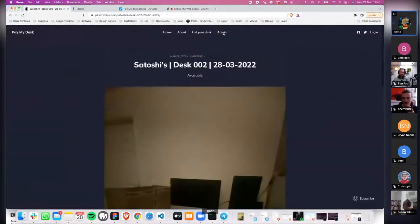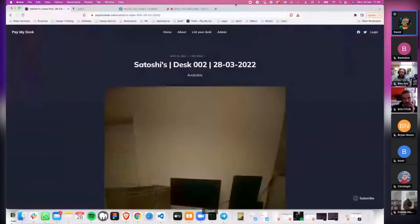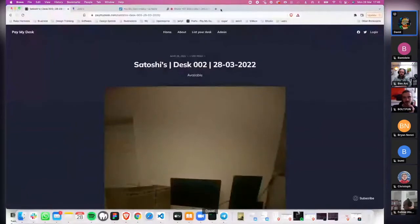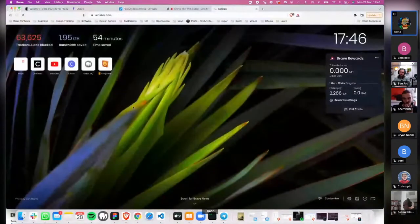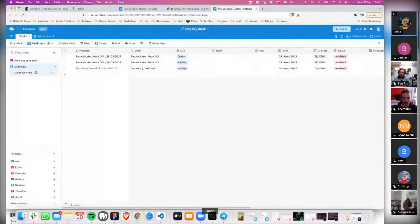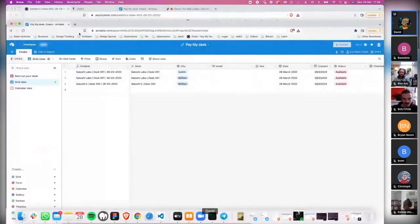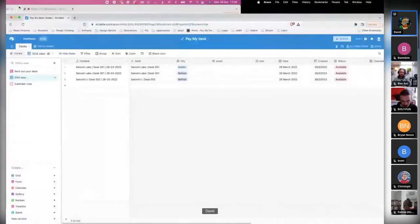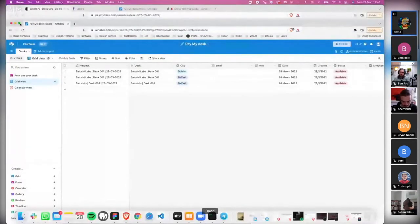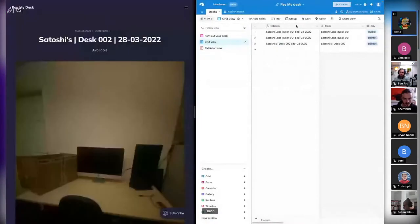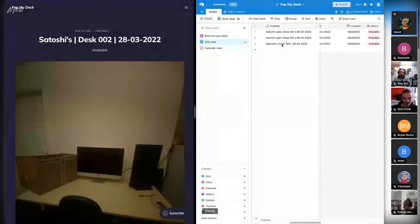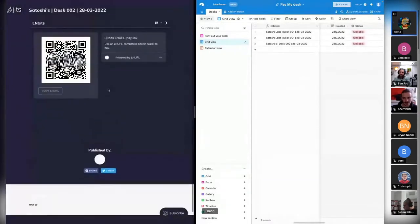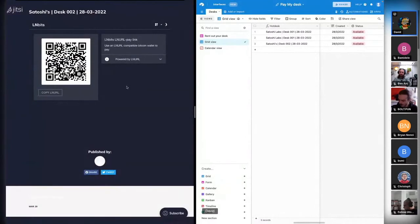The idea is there's the admin side of things. Just to show you how it works, the concept is they've listed the desk and then it's been marked as available. Then the idea is that the user, what I'm doing is opening Wallet of Satoshi and I'm going to scan it. So I'm scanning the code here.